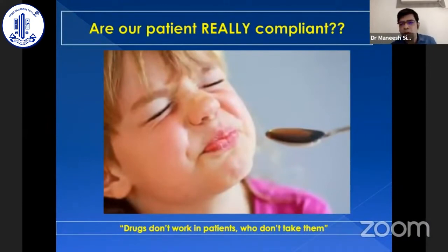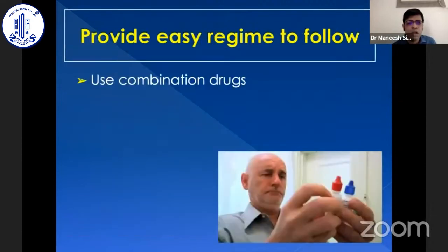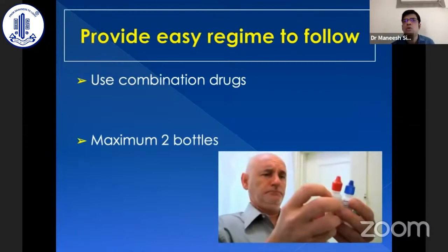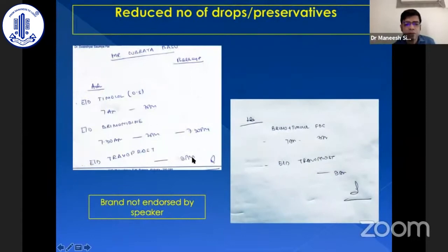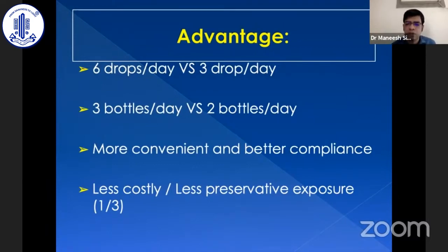An important factor to highlight: non-compliance is a major issue. Drugs won't work in patients who don't take them. Always try to give a simple regimen — educate your patient every visit and involve family members. For example, if a patient is on a beta blocker, alpha agonist, and prostaglandin separately, switching to a combination drop with prostaglandin can reduce six drops to three and three bottles to two. This makes life easier, improves adherence, reduces cost, and reduces preservative load — equally as important as prescribing the medicine itself.